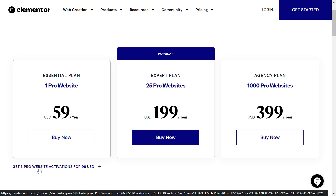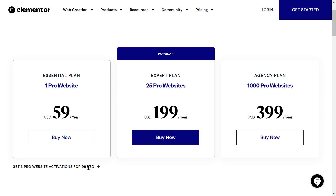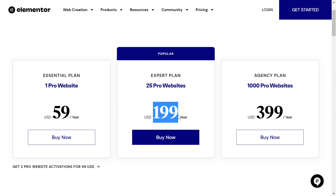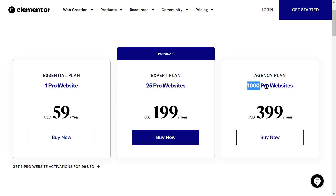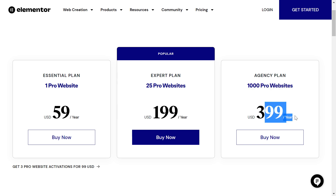You can get three Pro website activations for $99 USD, 25 websites for $199 USD per year, and if you are an agency, you can get a thousand Pro websites for $399 per year.